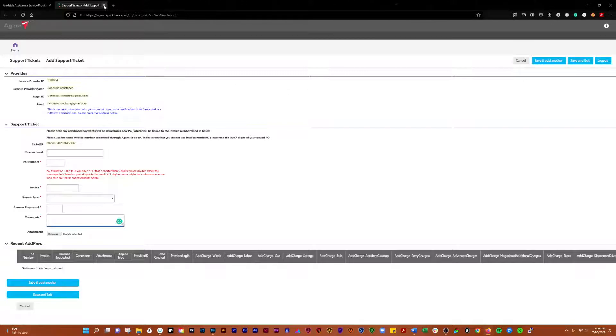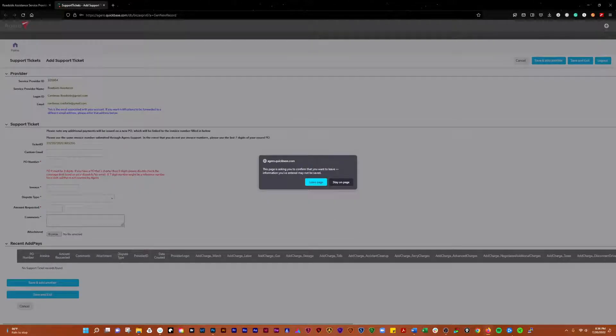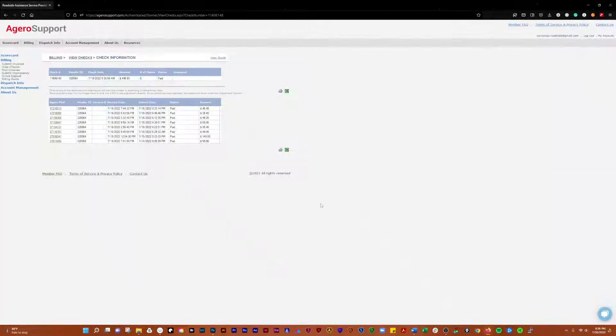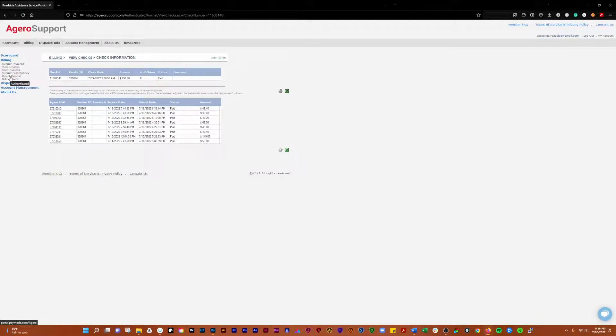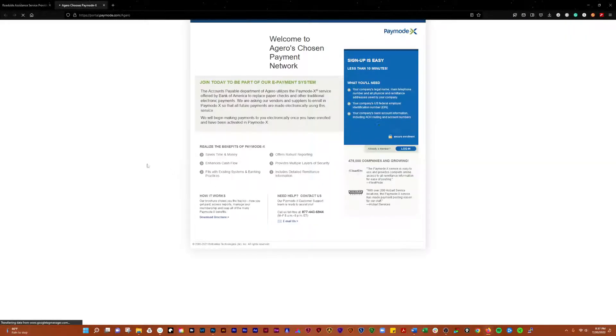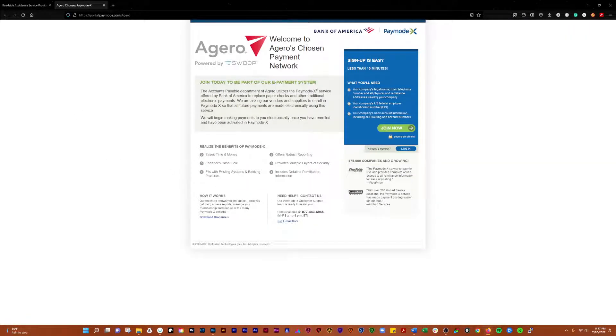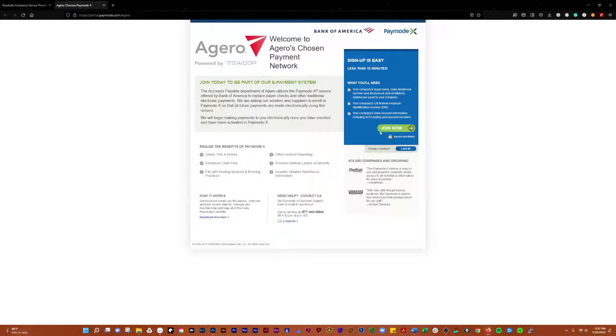Click save and exit, you'll exit out of there. Then you can go over here into the direct deposit section. That's going to take you over to the Bank of America PayMode-X. Click on join now and just follow the instructions.